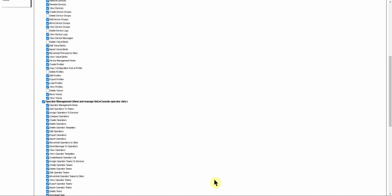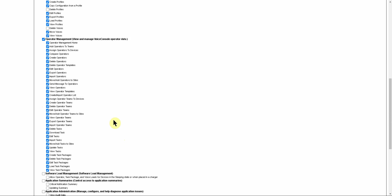Under Operator Management, a supervisor should be able to manage their operators in almost all ways, but again, we may not want them to be able to do certain deletions. Deleting operators they should be able to do, because if someone leaves, you obviously do not want to have them still in your Voice Console instance. Deleting Operator Teams might be something you don't want done. Deleting Task Packages is probably something else that's not a good idea. And Deleting Tasks.